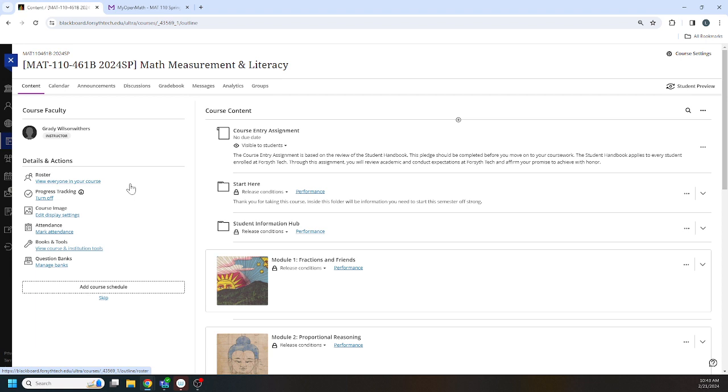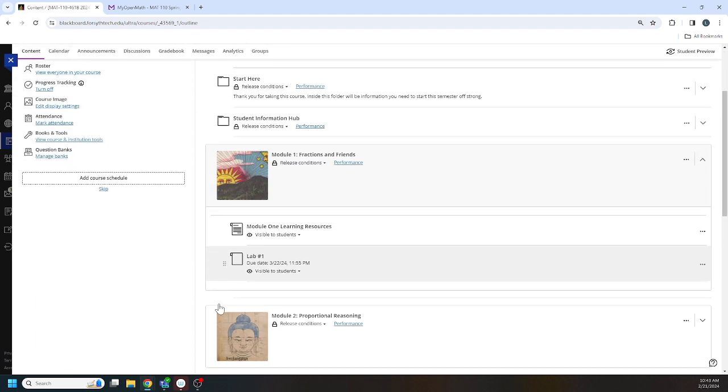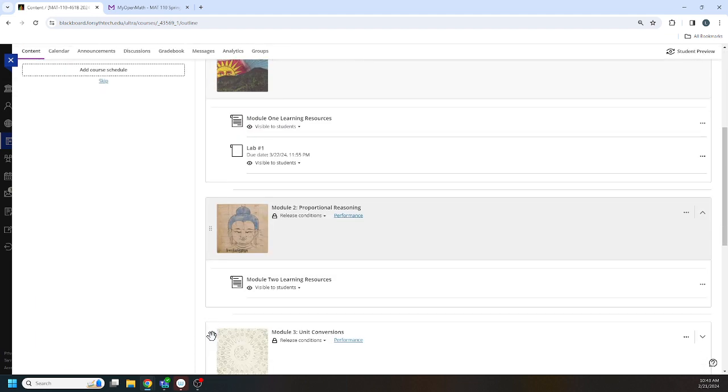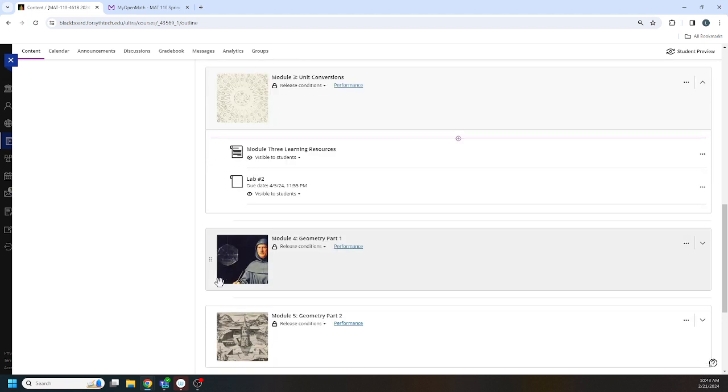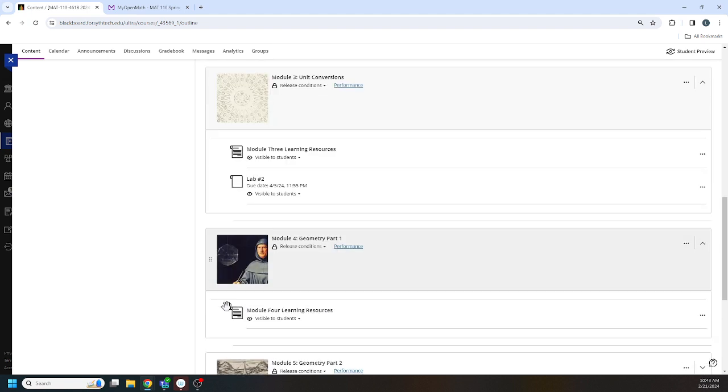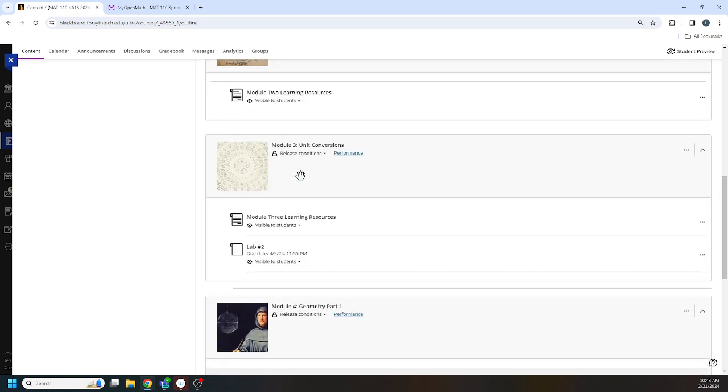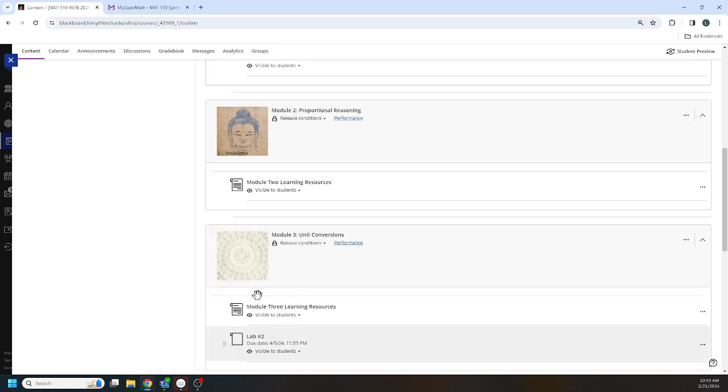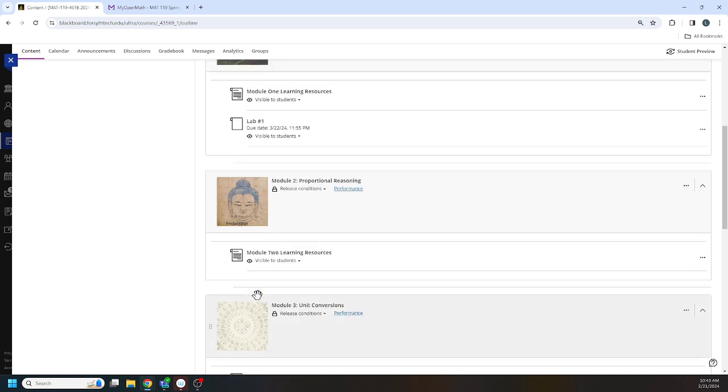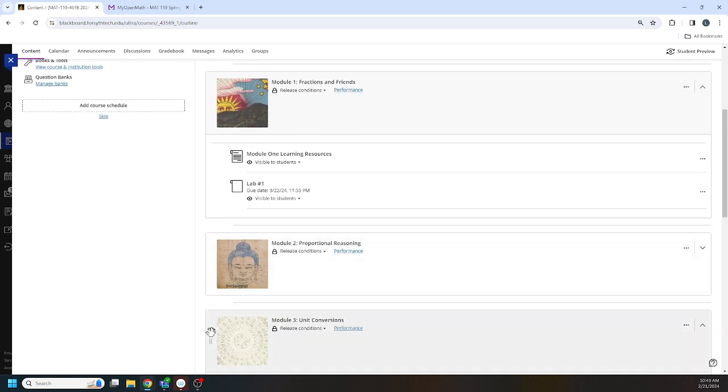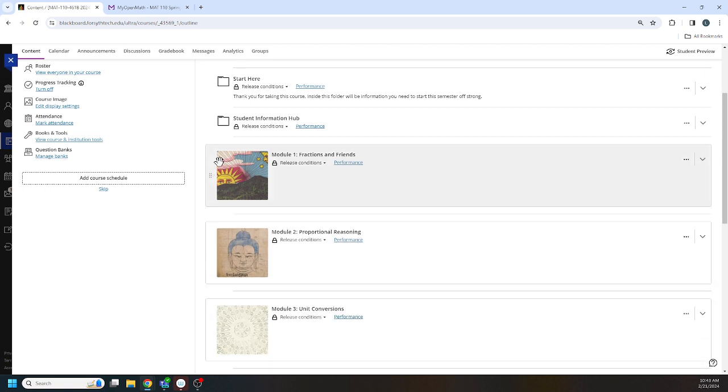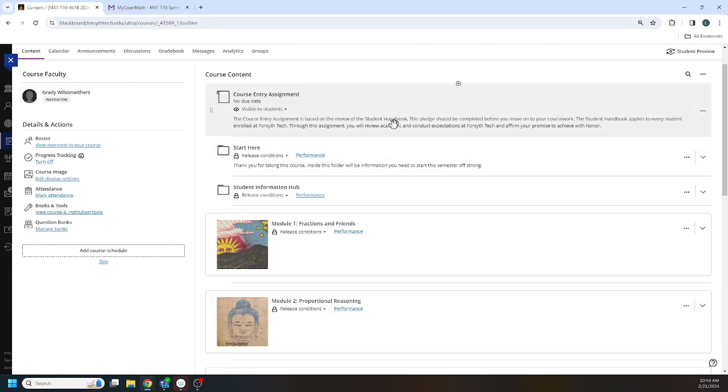So the first thing you want to do is set everything up in ULTRA the way you want it, missing your MyOpenMath assignments. So all of my content is here. My content is visible. My non-MyOpenMath content is here. My release conditions are set correctly. So I have everything set so that they have to complete the course entry assignment before they can see everything else.